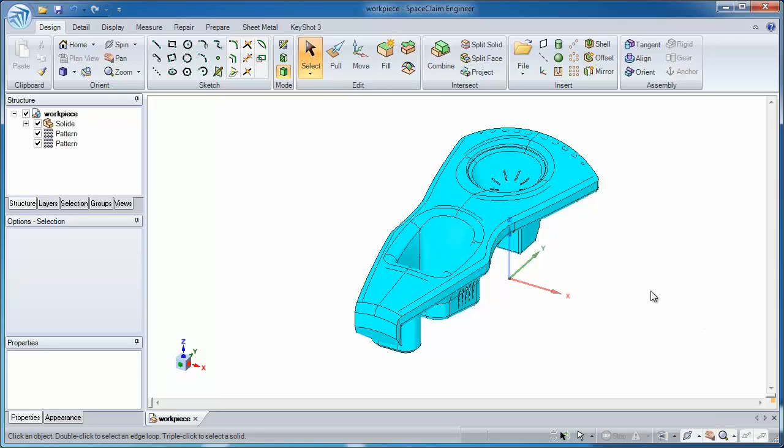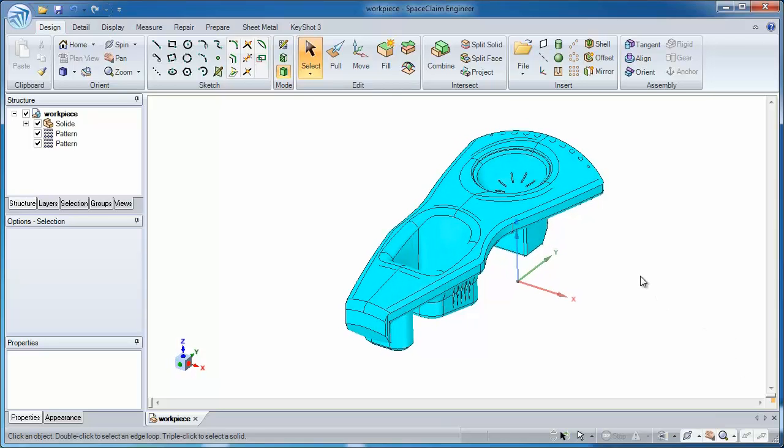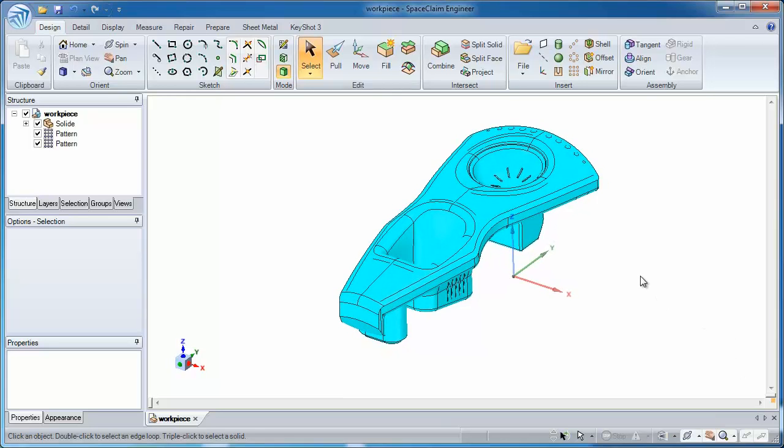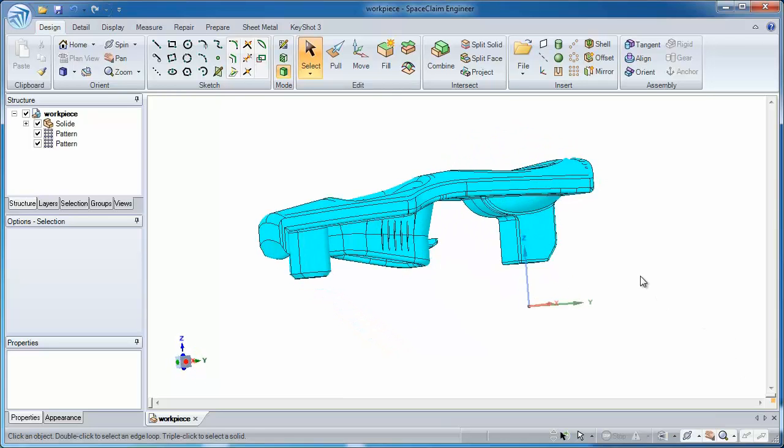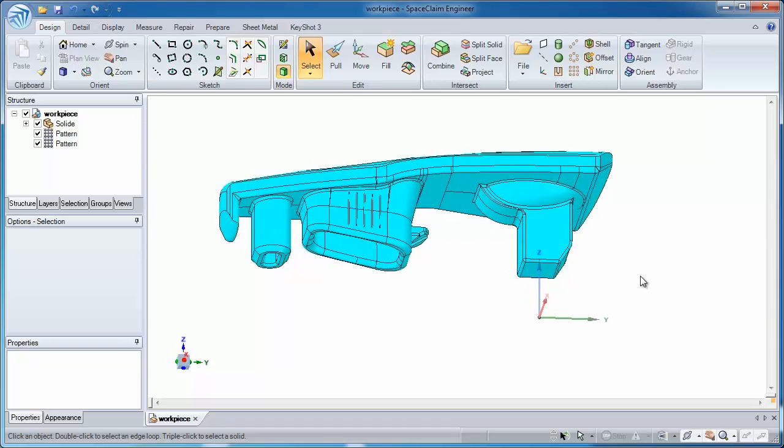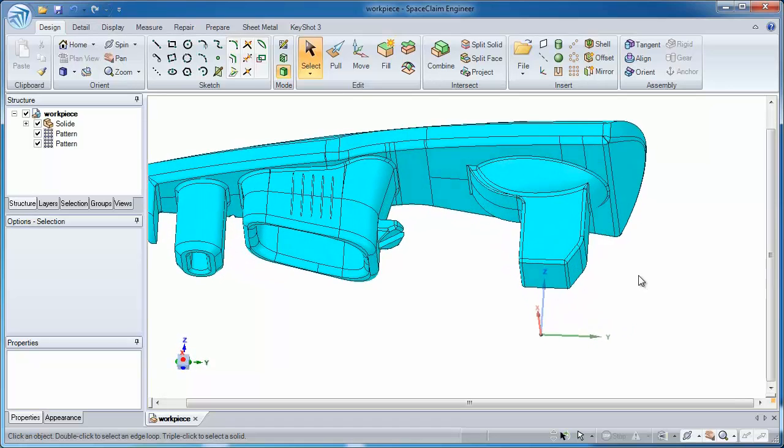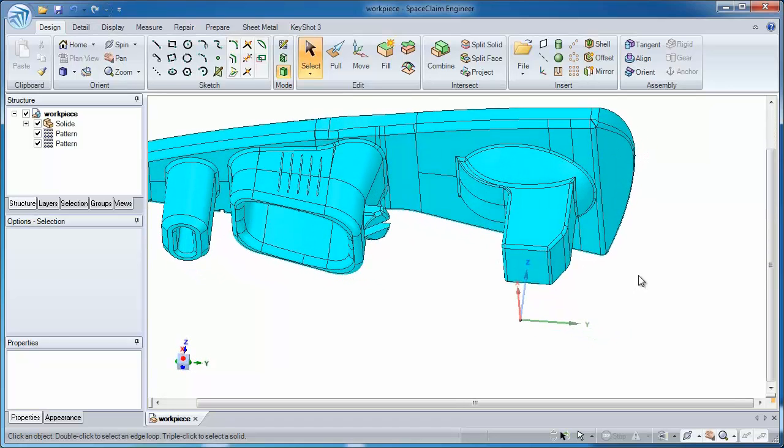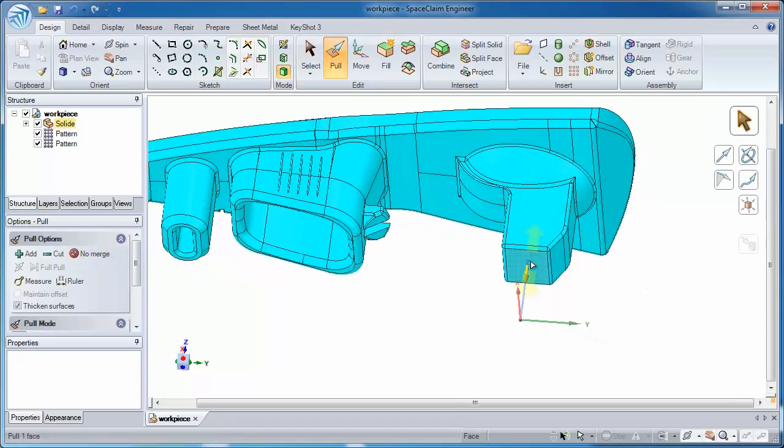Let's take a look at the basics of SpaceClaim. We'll look at the basics in the context of creating some kind of geometry around an existing workpiece.